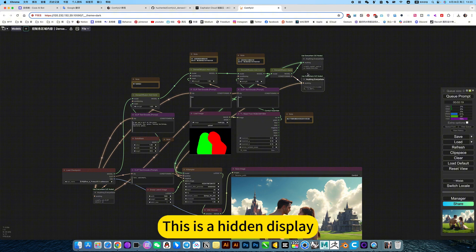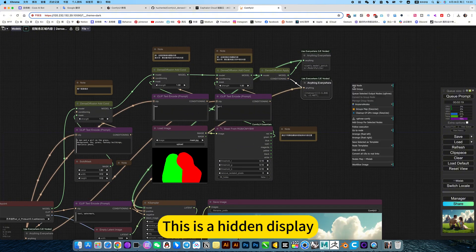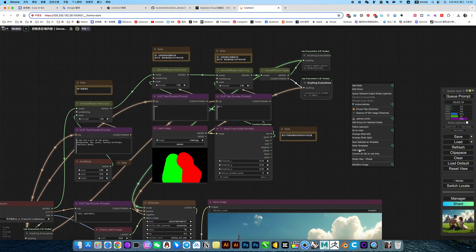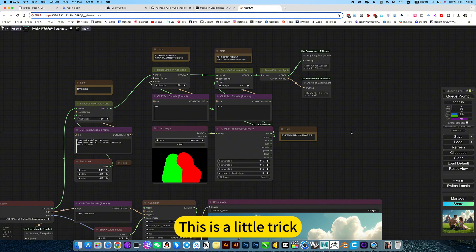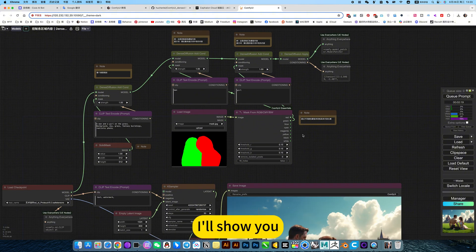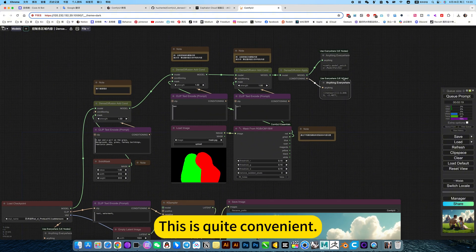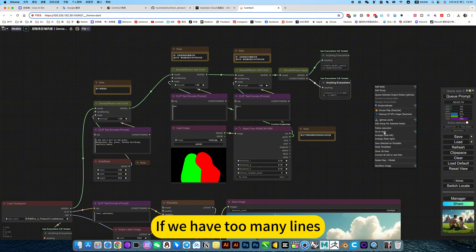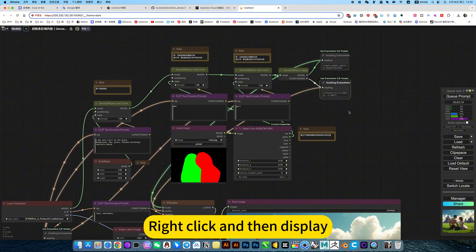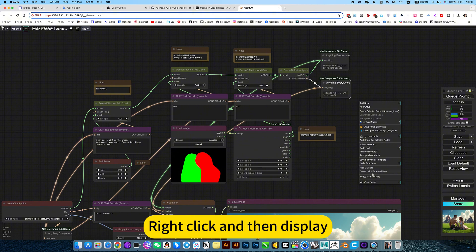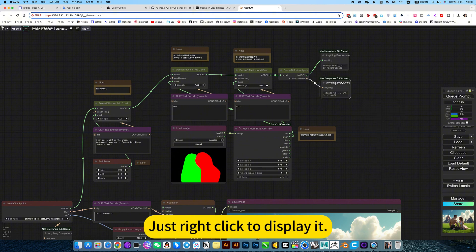This is a hidden display, a little trick I will show you. This is quite convenient if we have too many lines. You can use this method - right-click and then display. Just right-click to display it.